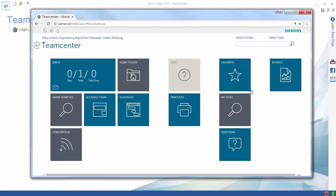This is the Teamcenter Rapid Start home screen with an intuitive Windows 10 look and feel. These apps provide easy access to such things as our favorite data, common searches, and our to-do list.